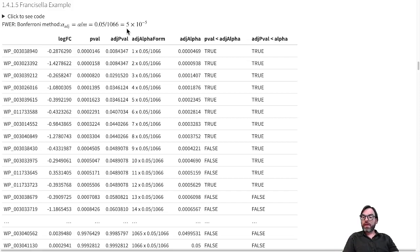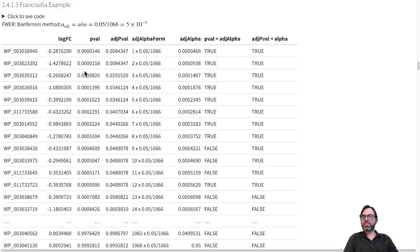We now compare all the p-values in our experiment to this Bonferroni adjusted alpha level. To make the analysis easy, I first ordered all the proteins according to their significance. We see that only the two most significant proteins have a p-value smaller than the Bonferroni adjusted alpha level. So we can only report two proteins as differentially abundant with the family-wise error rate approach.